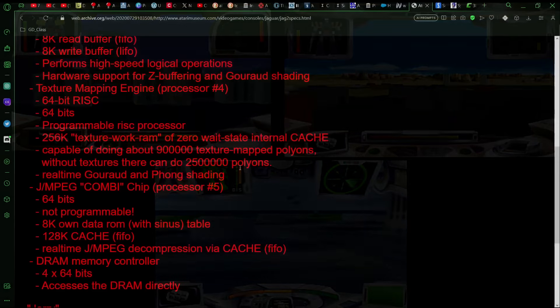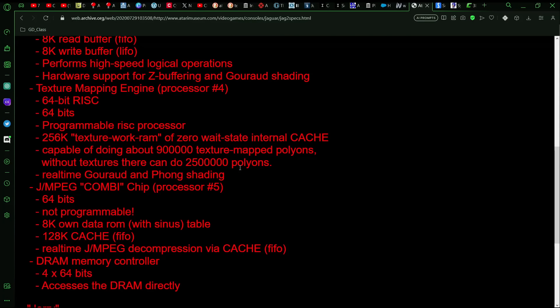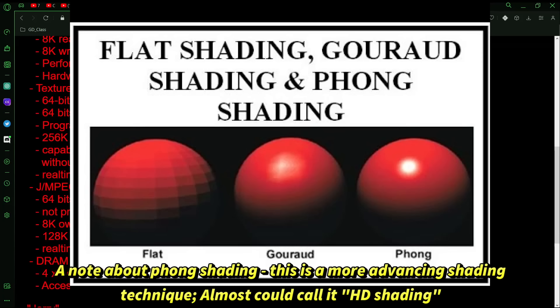And so with the Jaguar 2, that would have been different. So this would have been a 64-bit RISC processor and fully programmable, would have had 256K of RAM, so I guess in a way kind of like video RAM. And this is where it's interesting, is that the claim is that it was capable of doing about 900,000 texture mapped polygons. Without textures, it can do 2.5 million polygons. And it also mentions real-time Gouraud and Phong shading.